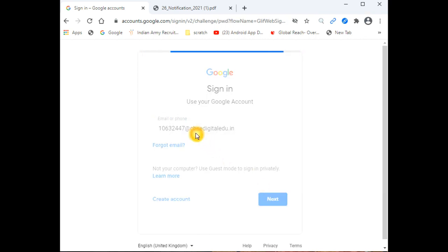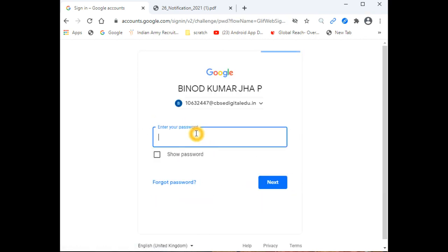After writing the correct ID, we will click Next. If you are using it for the first time, it will ask for the password you received. When you enter that password, it will ask you to change it to a new one.